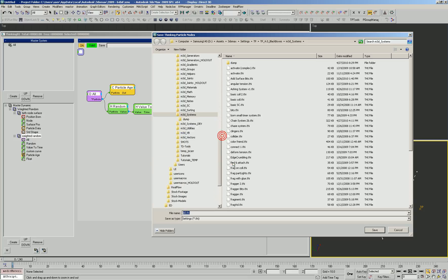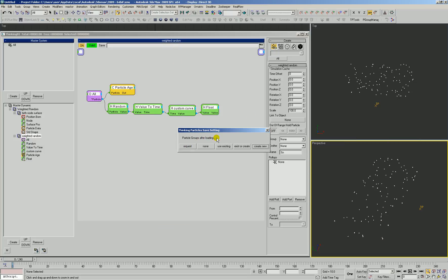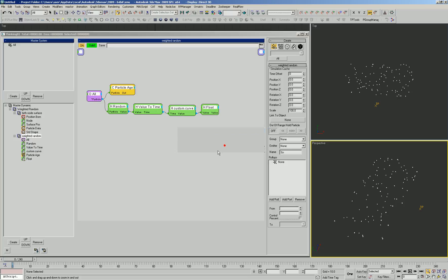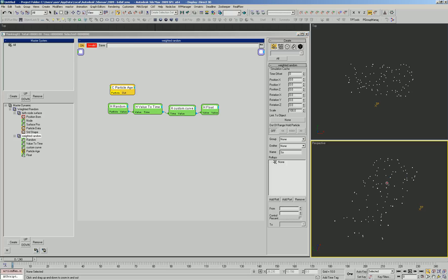We're going to save these in the tutorials black box. We're going to call it weighted random. Particle groups after loading, we're going to use whatever existing particles we have. We do not want it to create any new particles because we're going to want to be able to apply this to whatever group we want. So we'll say use existing. We could just delete that all group and save this portion of the black box so that it does not even have the group on there, and you could just connect your own. But choice is choices. You can do just about anything.